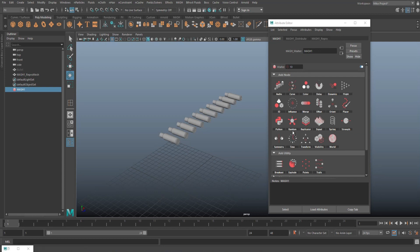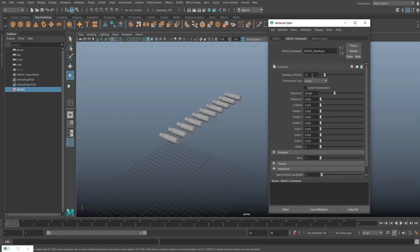First of all, I want a randomizer. I got 10 casings right now. I can go in here and increase that to let's say, 50 or so. So we've got quite a few and as you can see, they're all packed together right now.